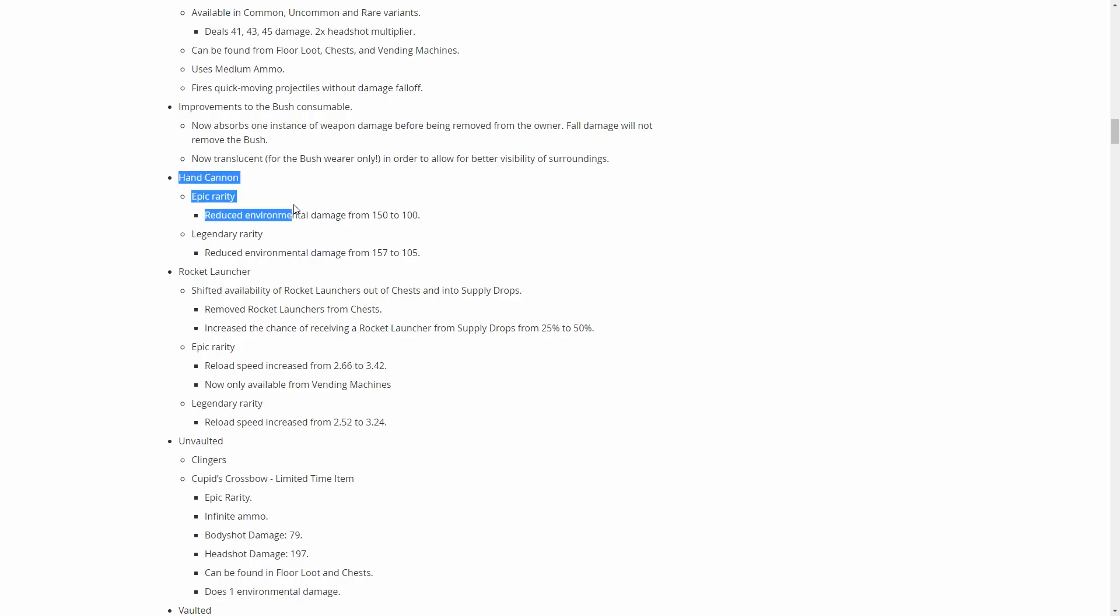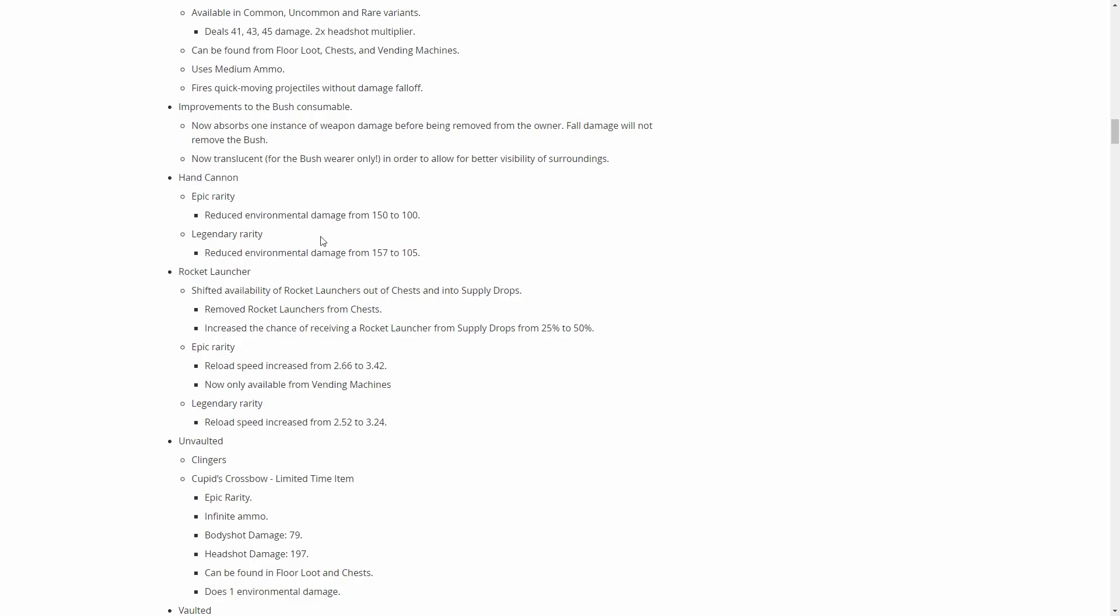The hand cannon is getting nerfed, the Deagle is getting nerfed. Basically when a ramp's like a wooden ramp's full health, you won't be able to one shot it. I'm pretty sure it goes from 150 to 100, so I think you'll be able to shoot it out when you first place a wooden ramp.